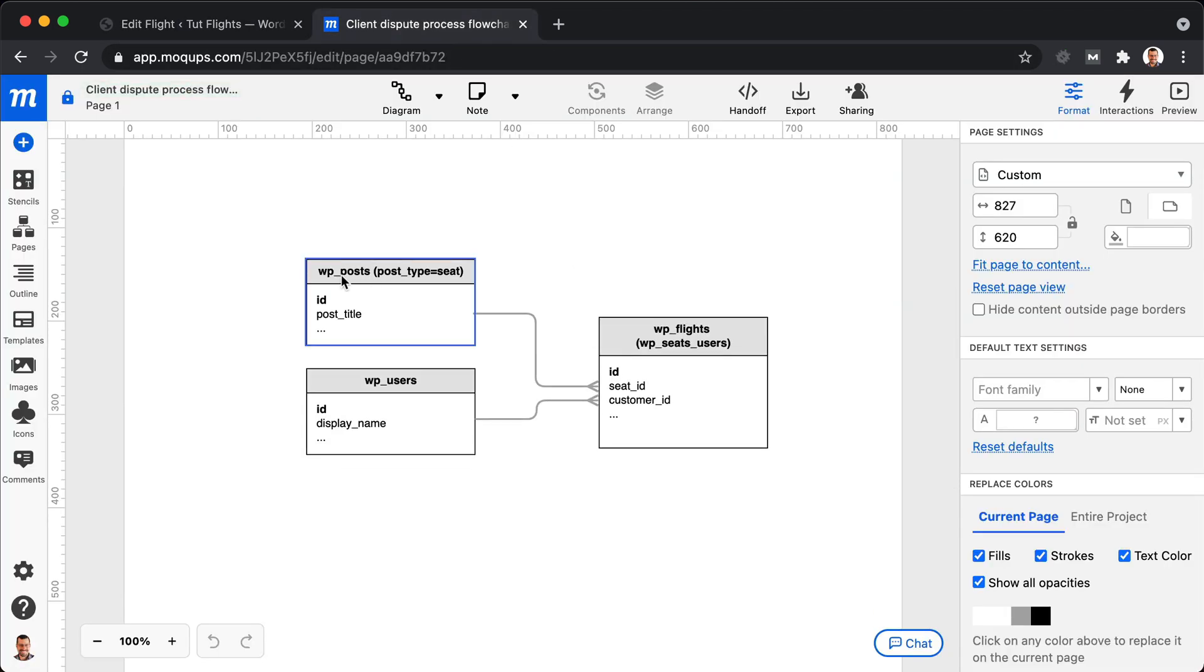And if we look at what the database should appear to be, we're using post types within WordPress, a table for that within WordPress, and it's scoped to the seat post type.